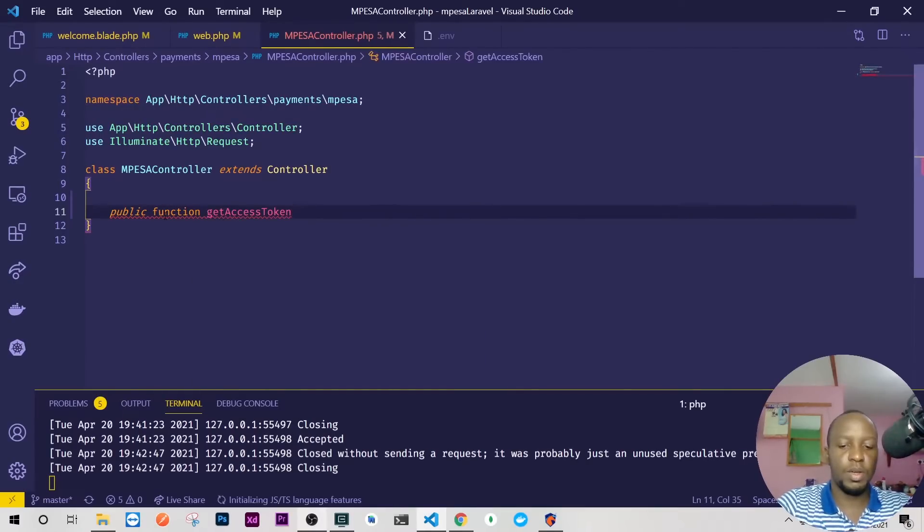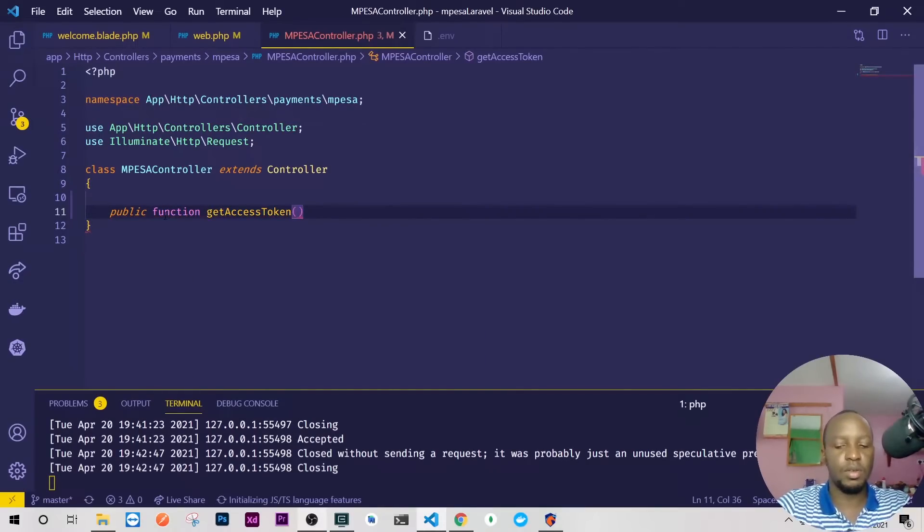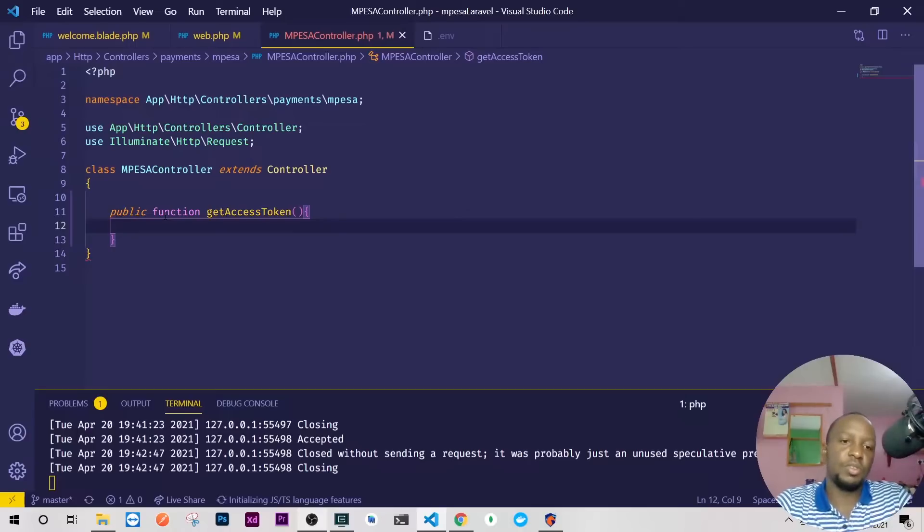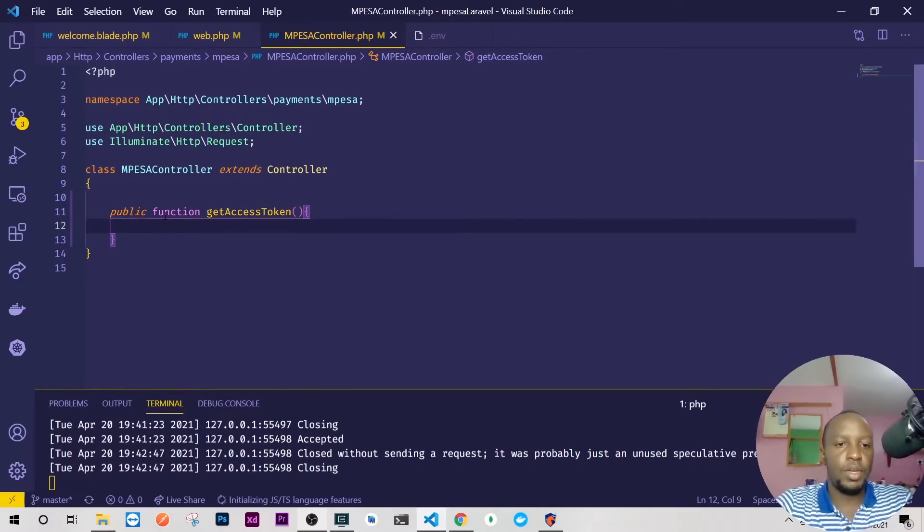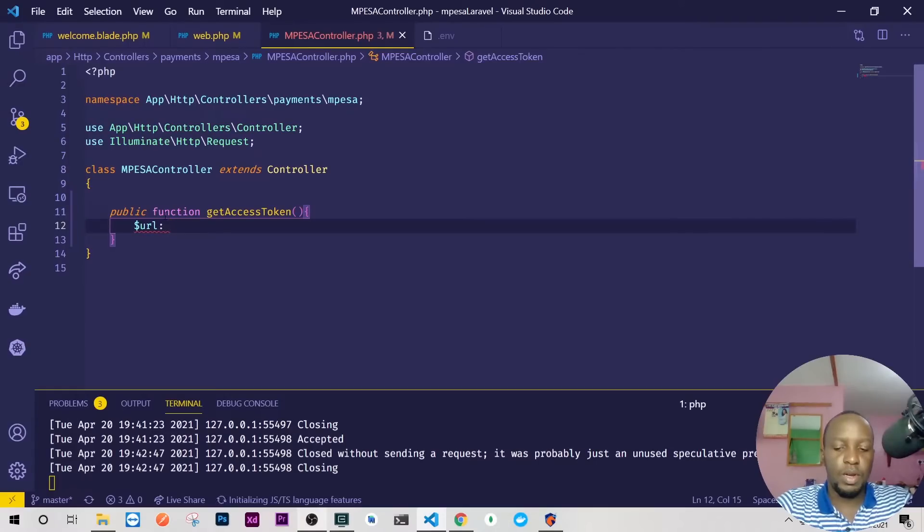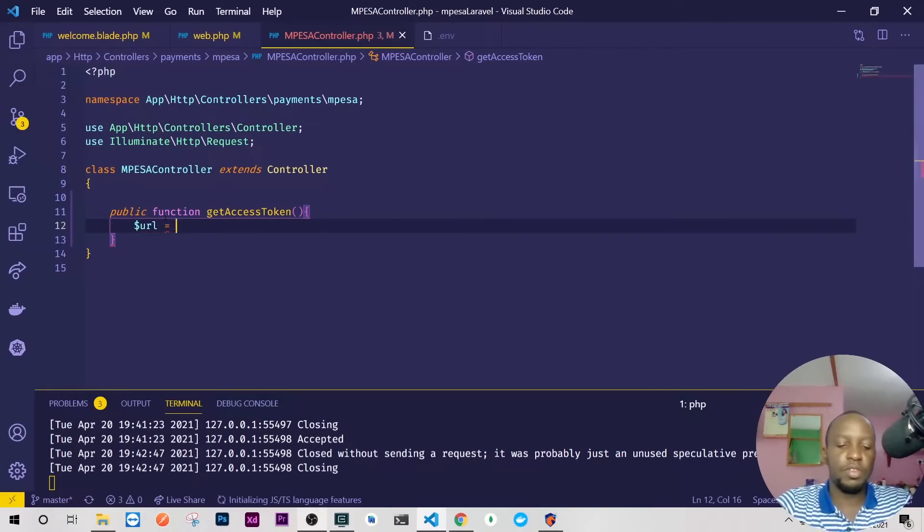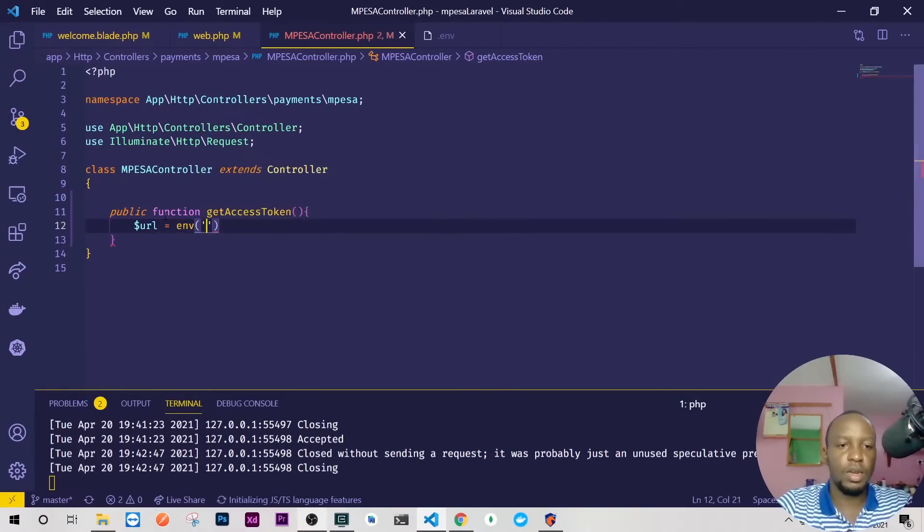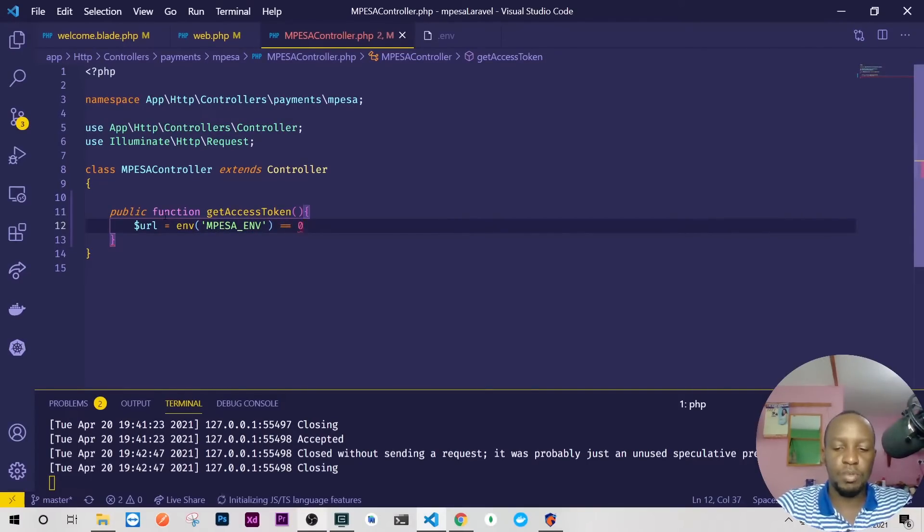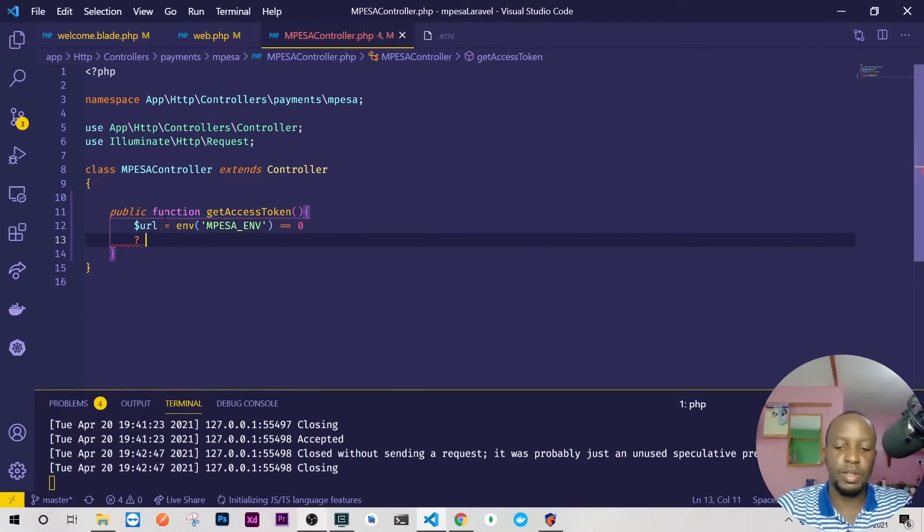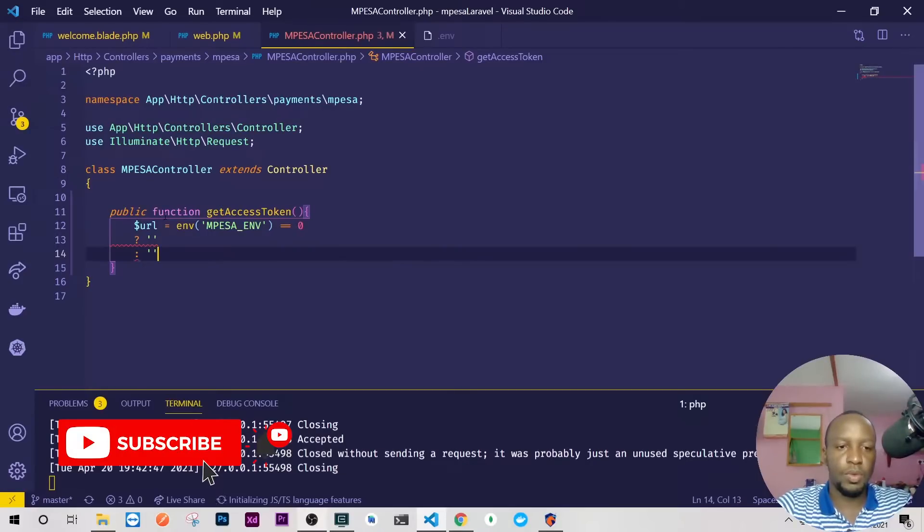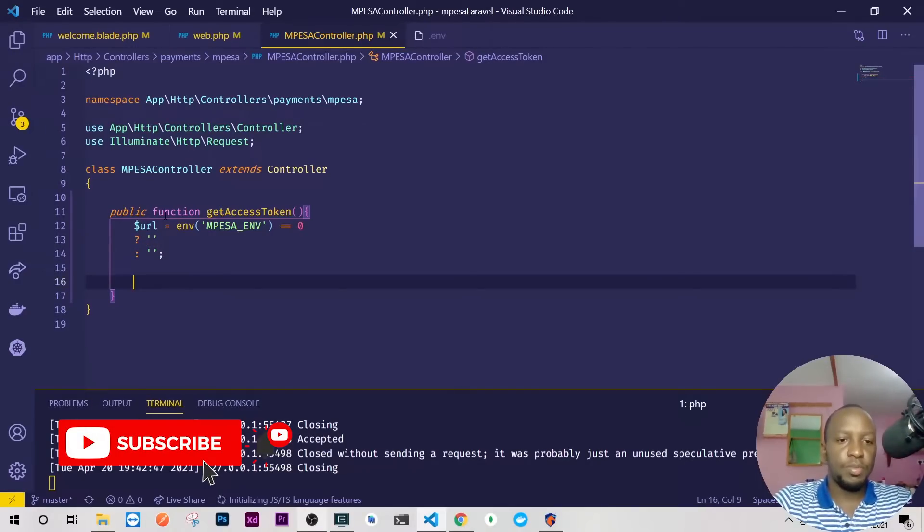Let's copy this and go to our controller and here we'll just create this method. So I'll just do public function, then we'll pass that. Then here we just need request but in this case we have nothing that we're using so we don't need the request. Okay, so get access token. Then here I will define the URL and the URL here will be based on the env.